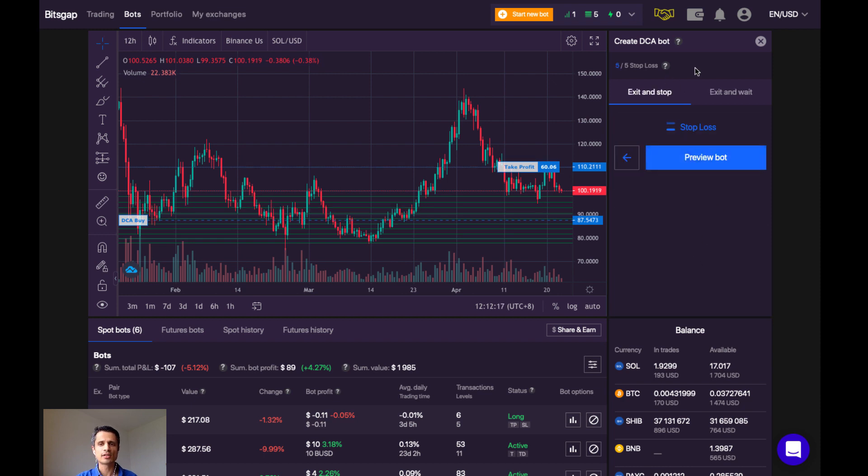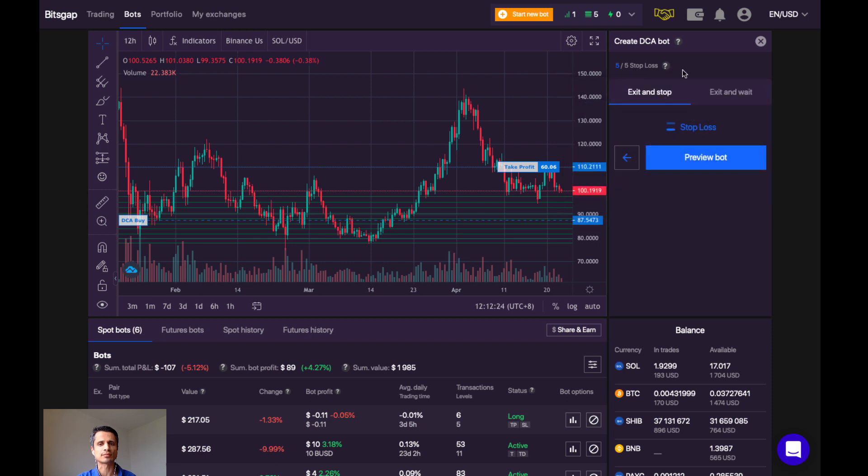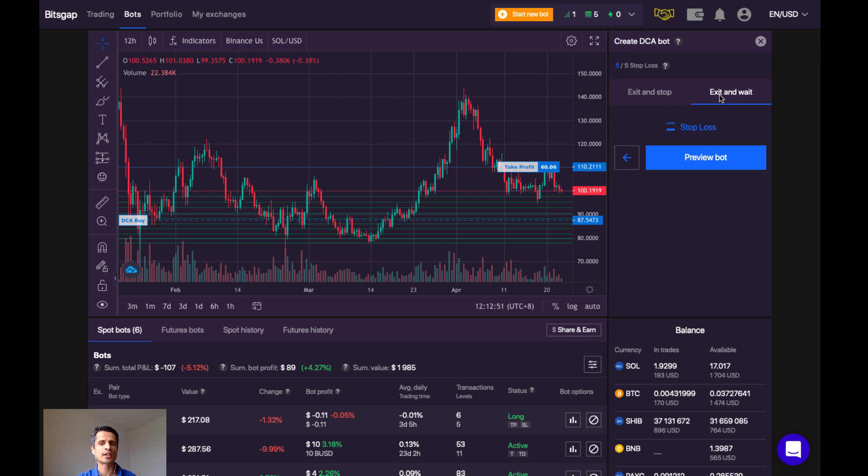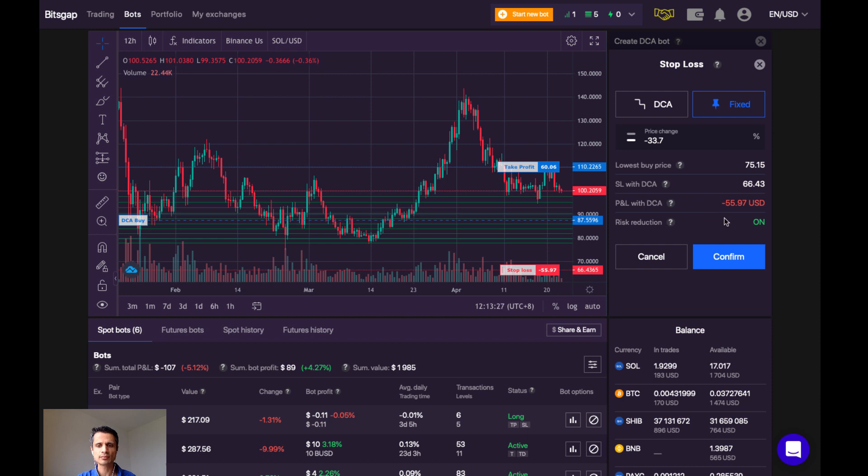Let's continue to our final step here, stop loss. So stop loss simply deals with the conditions to exit a losing trade and optionally stop the bot if the price goes negative. So here, I'm going to choose exit and wait. Crypto is very volatile and unpredictable at times, but Solana is a coin that I believe in, so I don't mind buying the dip and actually holding more if need be. So I'm going to choose a fixed percentage here, and let's keep the default setting of 33.7. This is what I would stand to lose if the price actually decreased to this amount. Let's confirm.